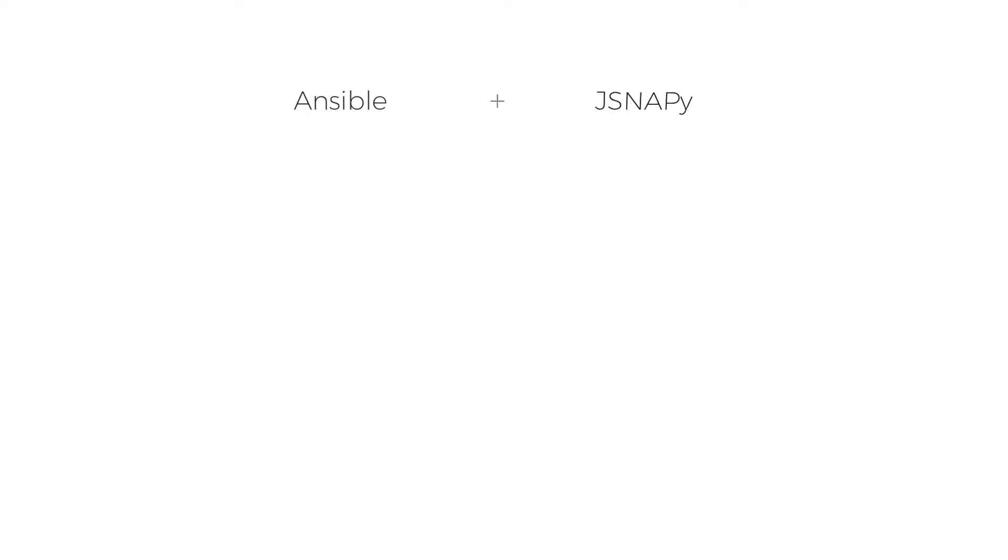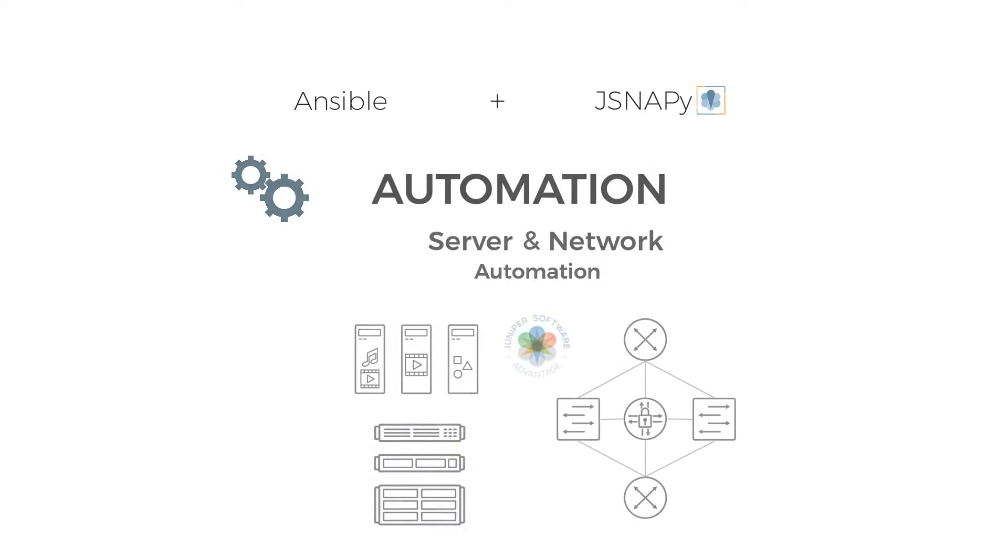And that's how we use Ansible and JSNAPy to automate your services and network together.